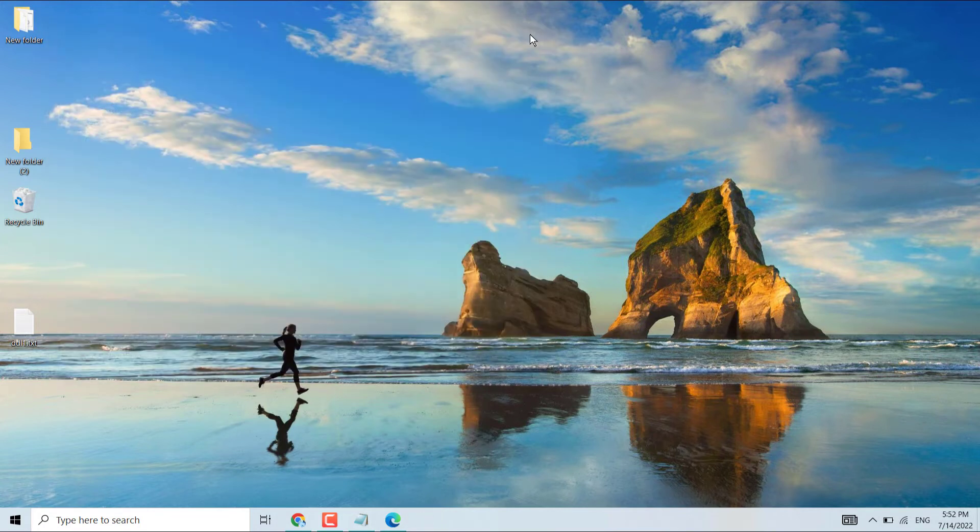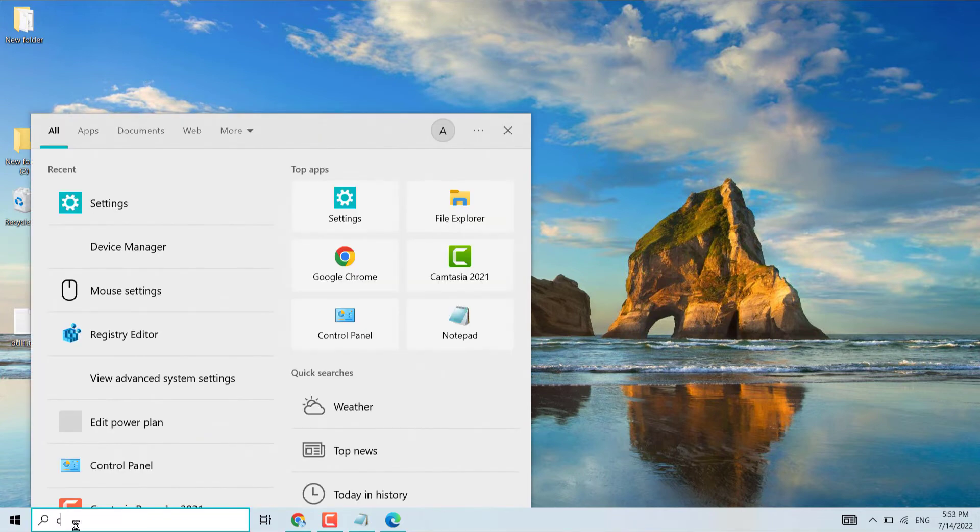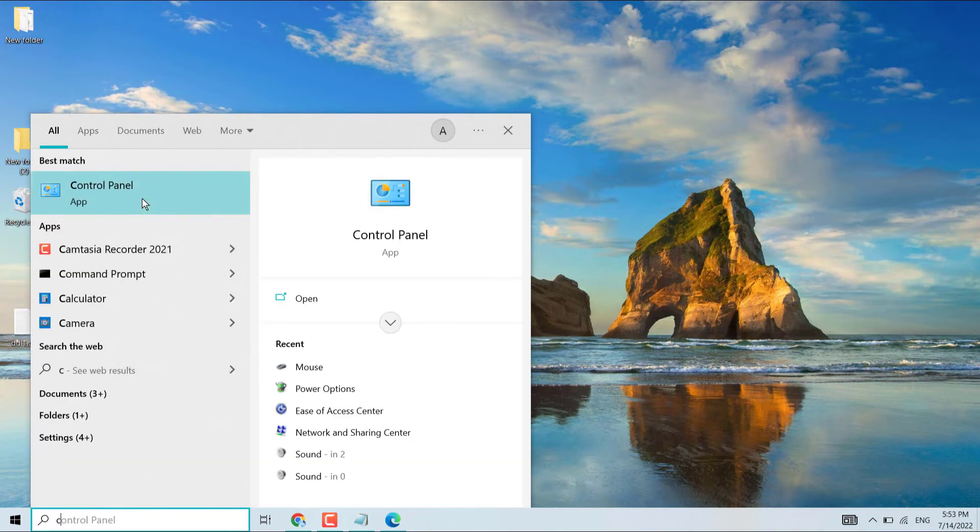If you're still facing the problem, you can try the last method. Search Control Panel and open Control Panel.